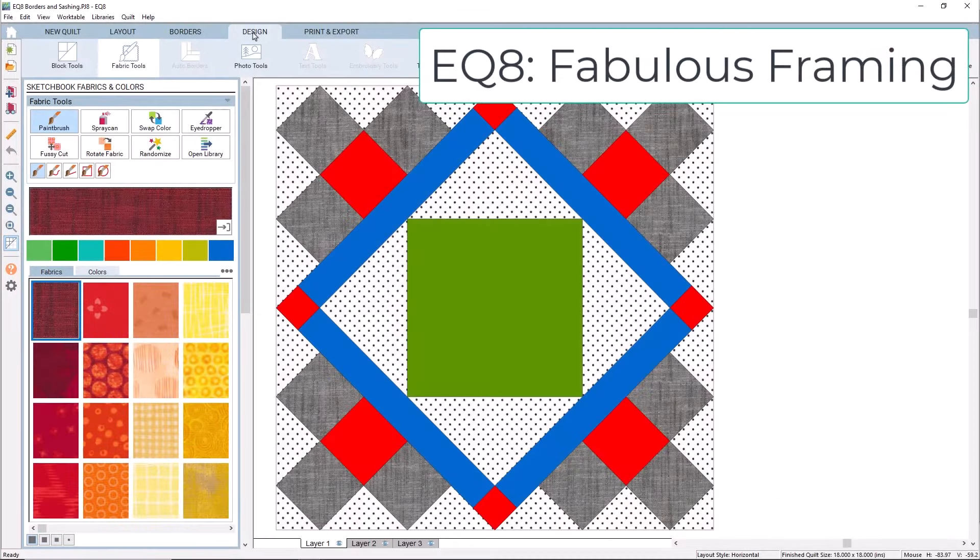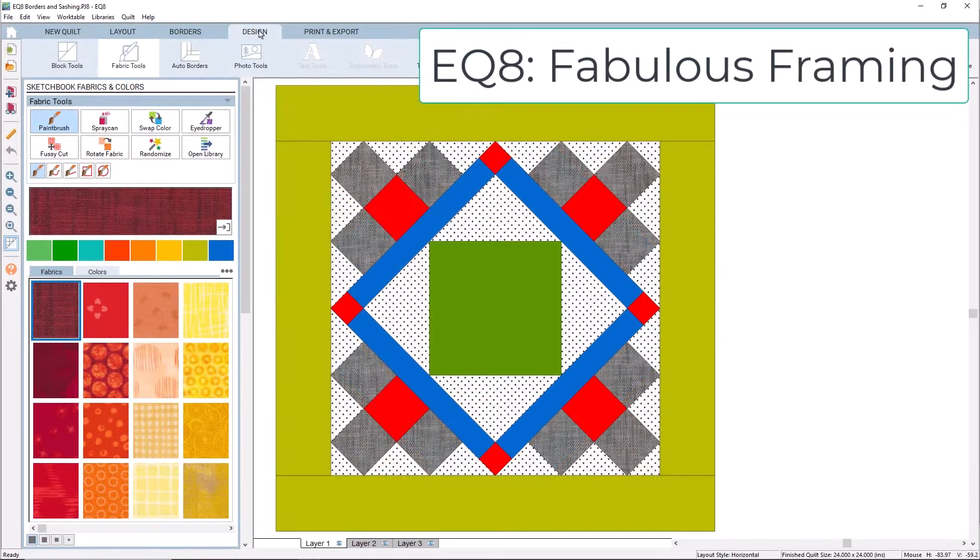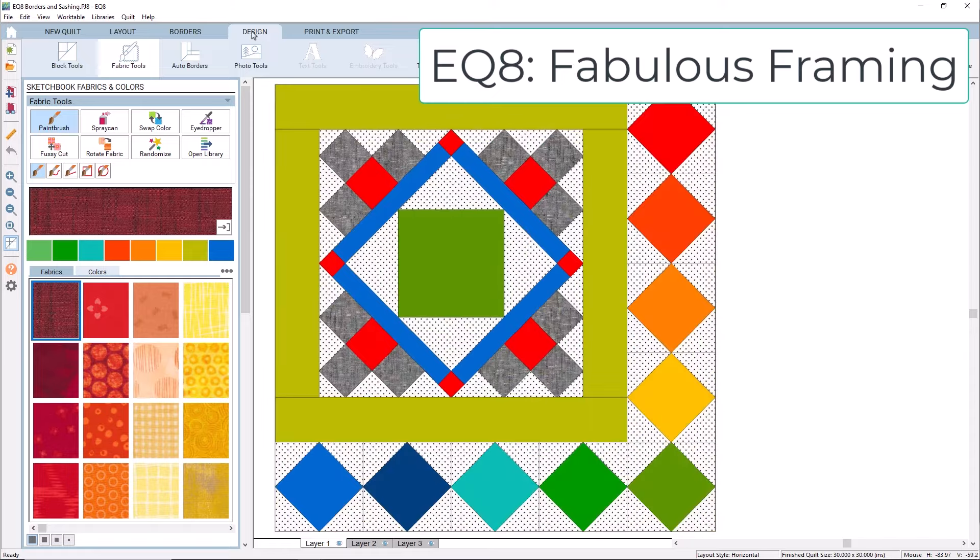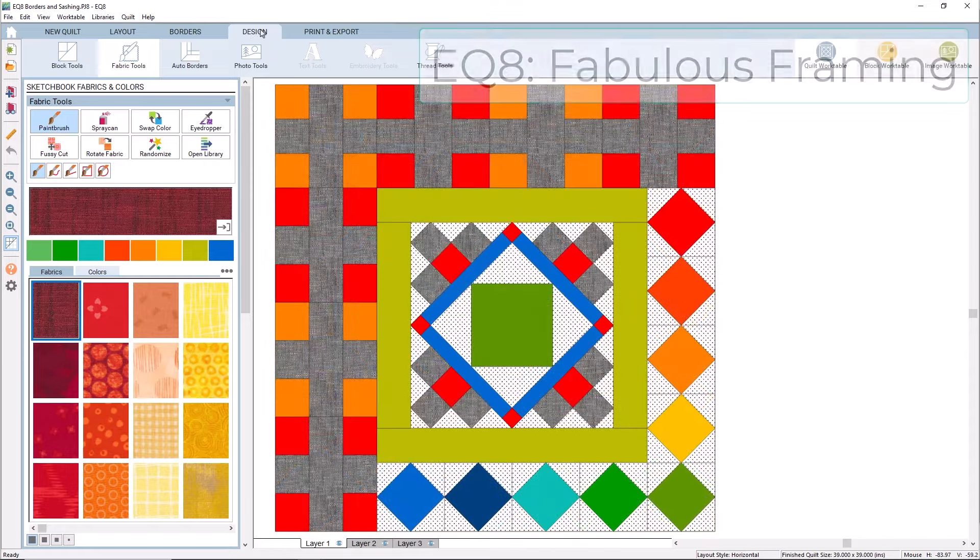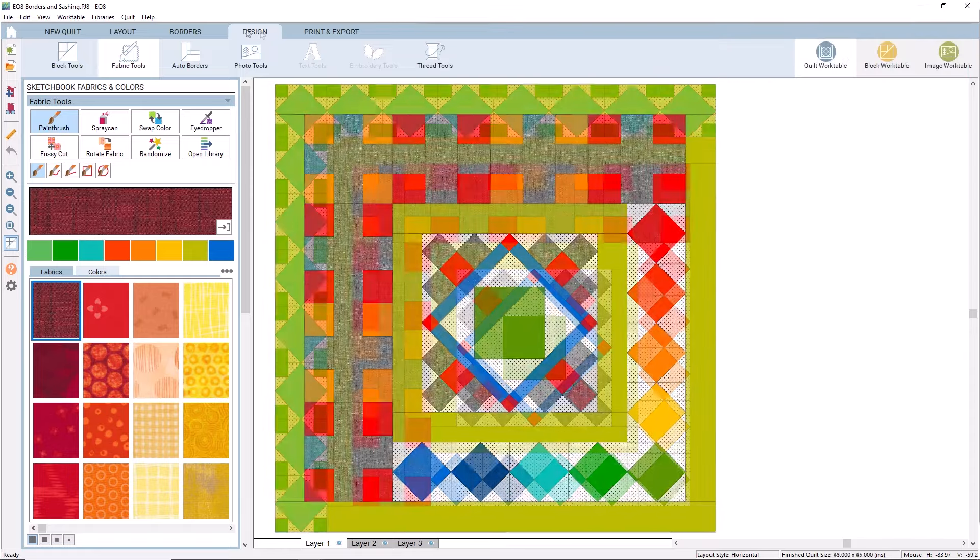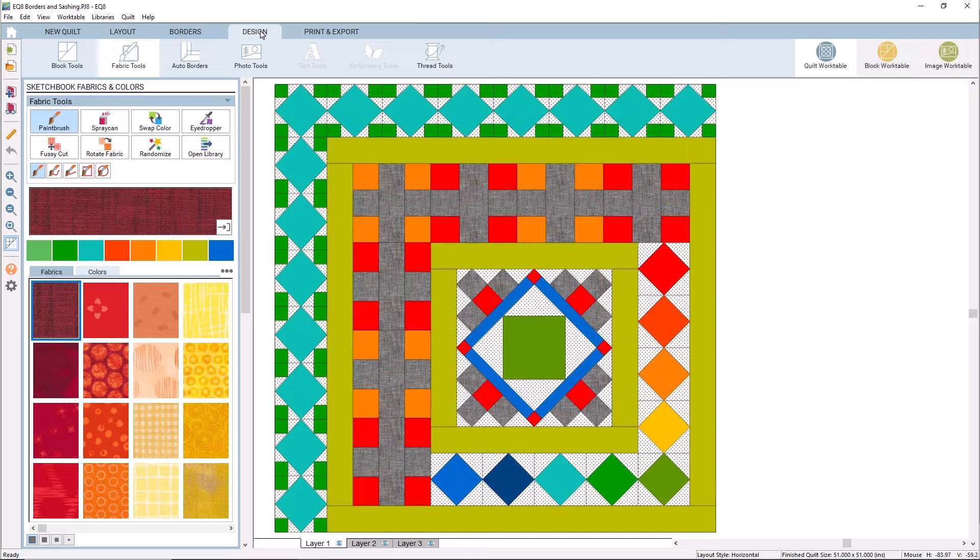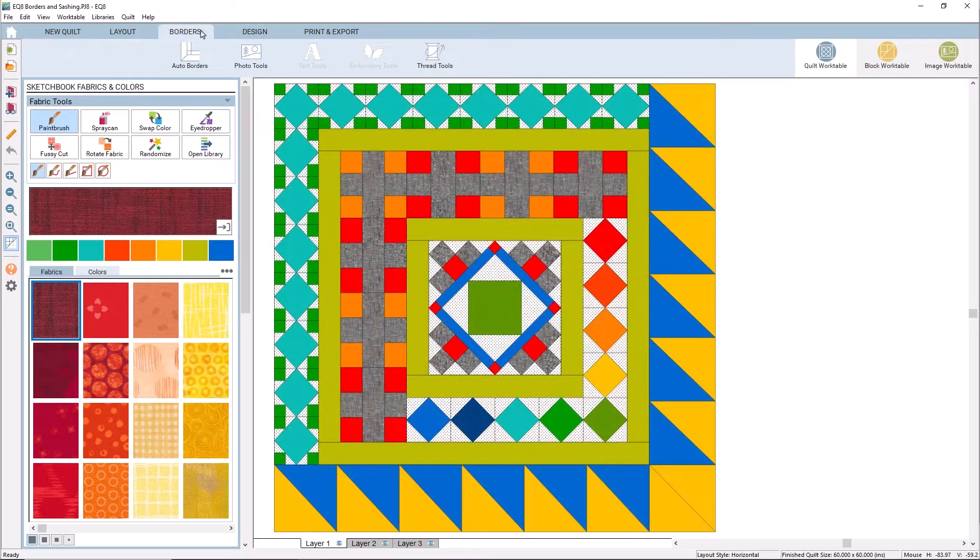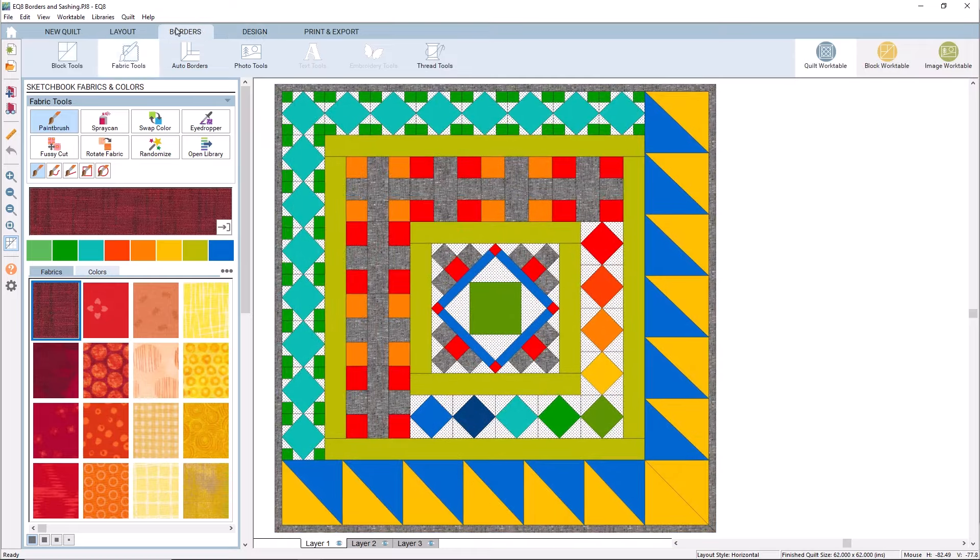And finally, are you ready to add some pizazz to your quilts? Try adding fabulous framing with unique borders and sashing. This class will give you tips to help you take your quilt designs from boring to beautiful.